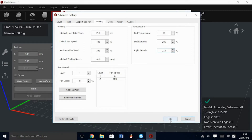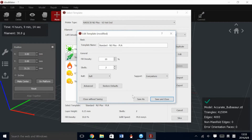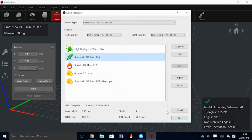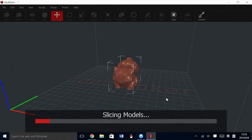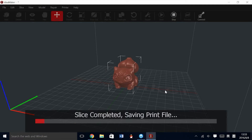When slicing, the speed of the slice depends on the size of the model and the speed of the computer. If you feel that your settings were incorrect and your slice time is taking too long, you can use the Cancel button.